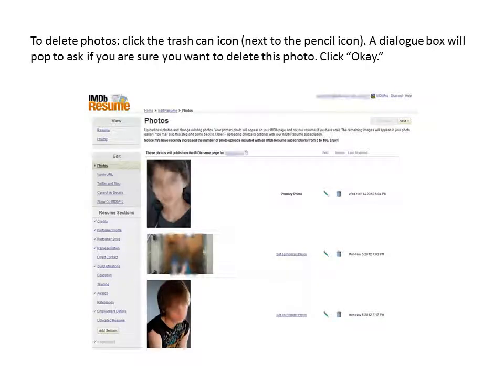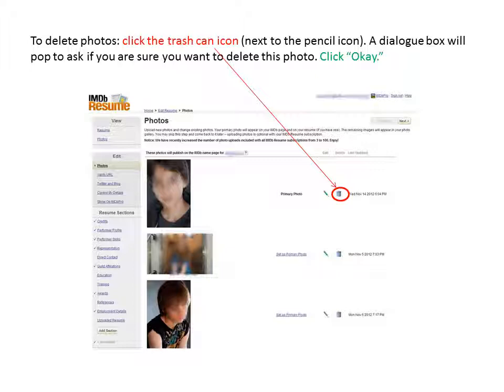To delete photos, click the trash can icon next to the pencil icon. A dialog box will pop up to ask if you are sure that you want to delete this photo. Click OK. Thanks again for taking the time to give us a photo credit. We really appreciate it. You rock!